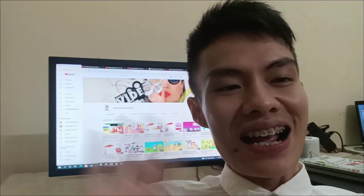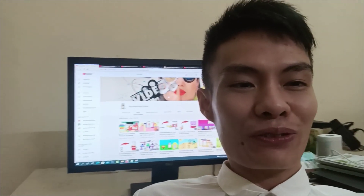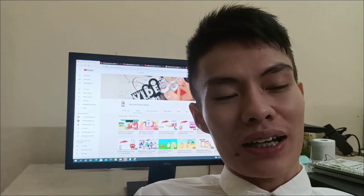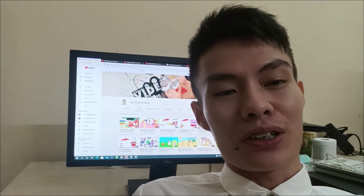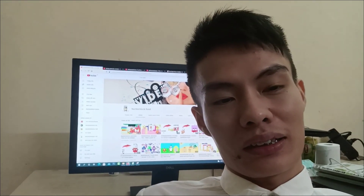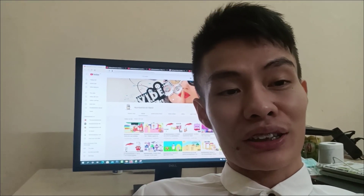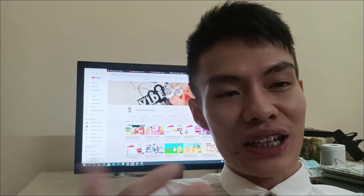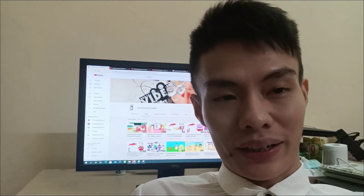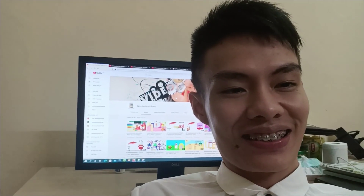Hi everybody. Thank you for watching. If you like my video, please like, subscribe, and share my channel. Thank you. Bye.